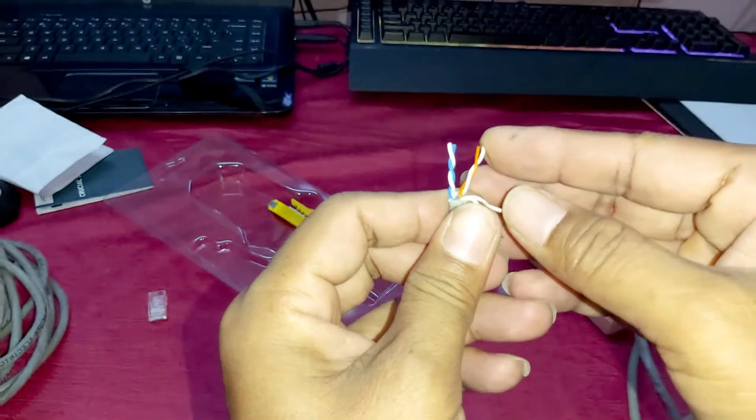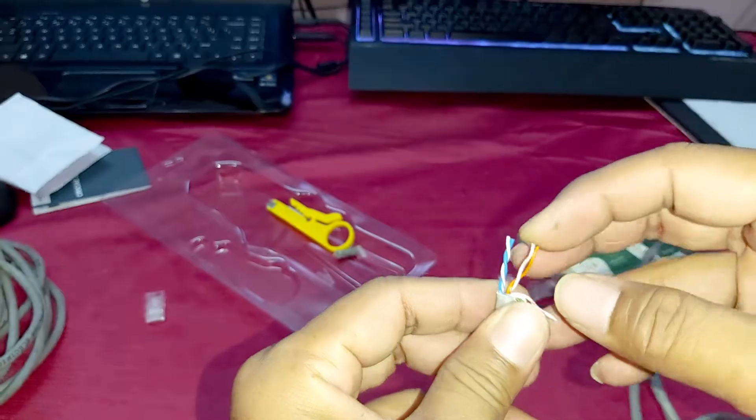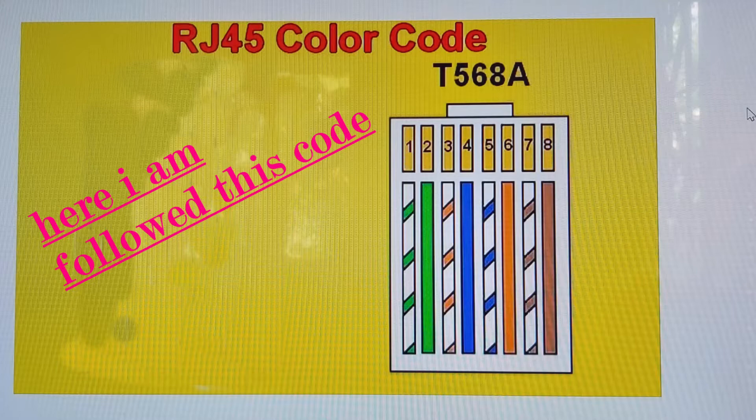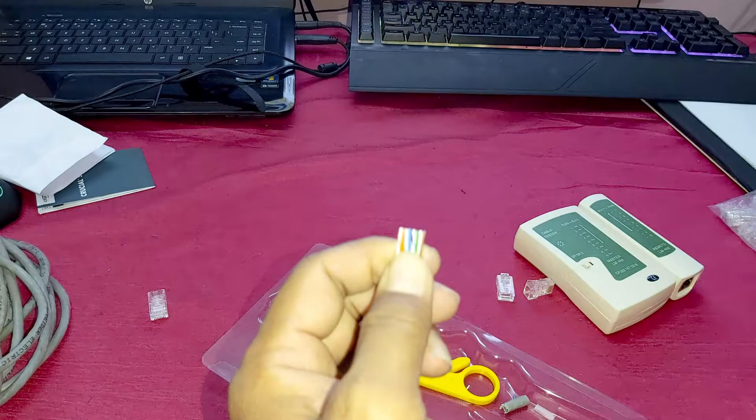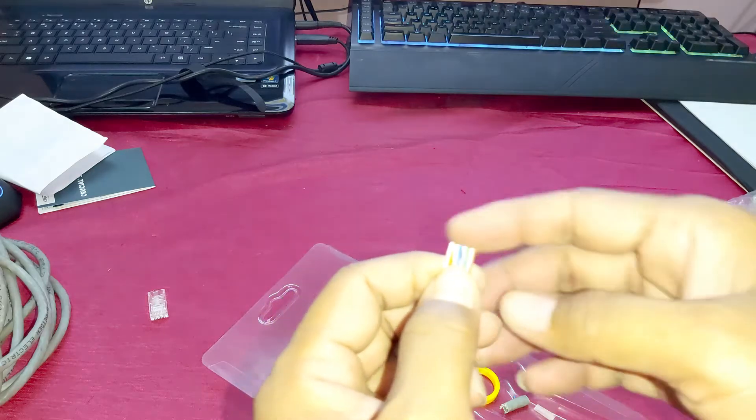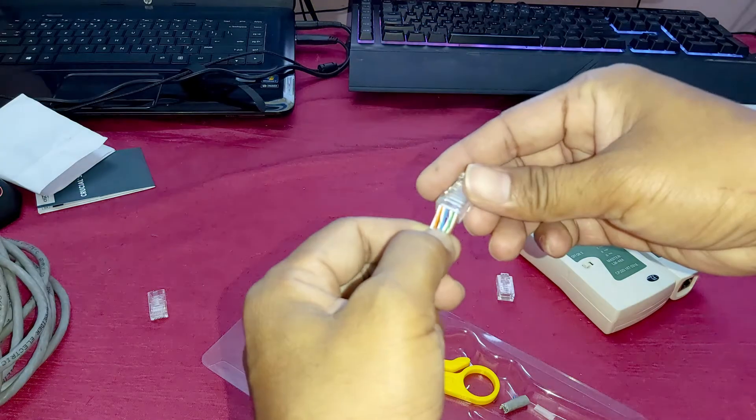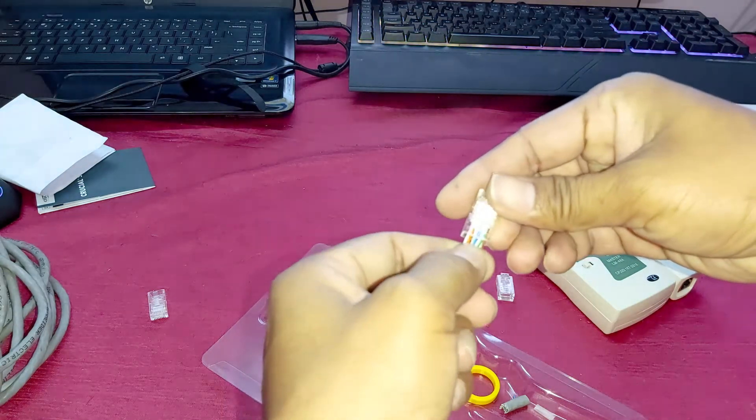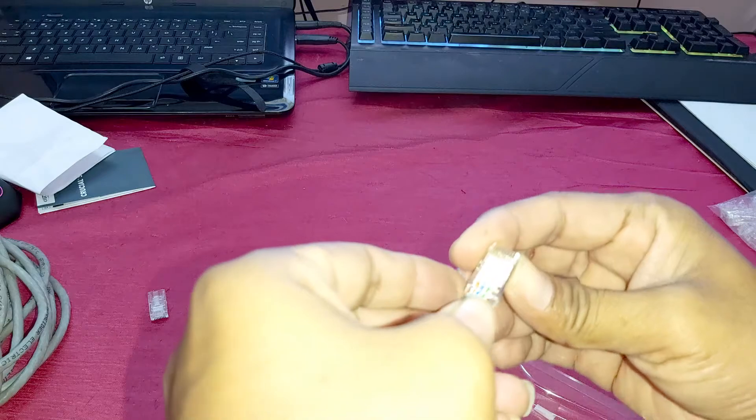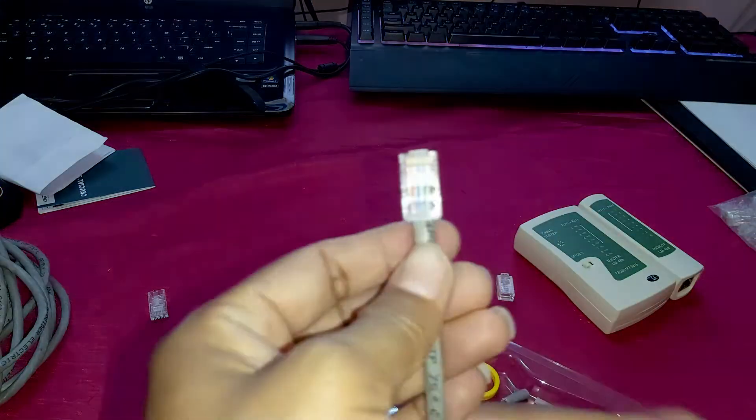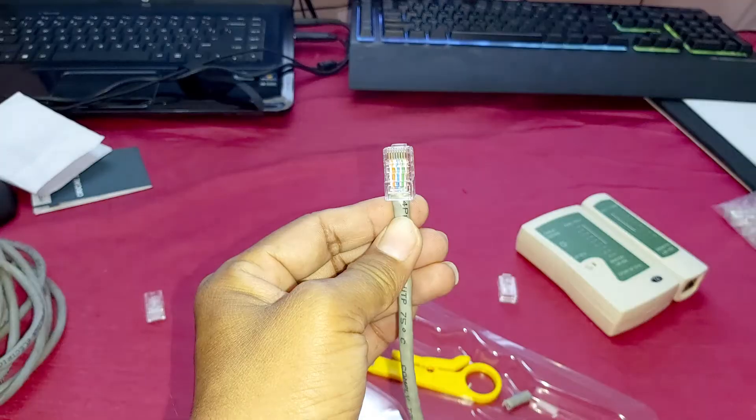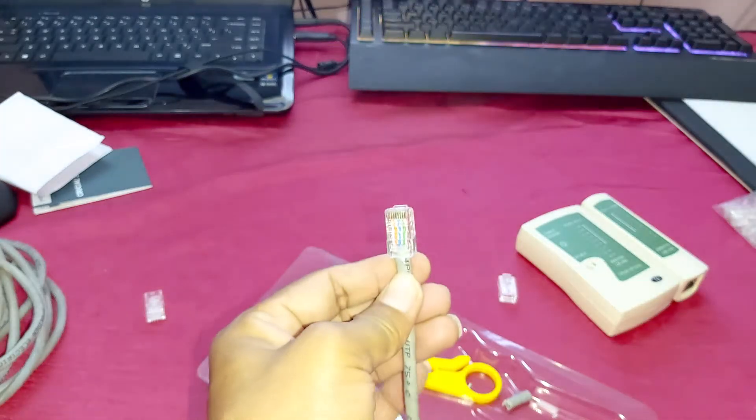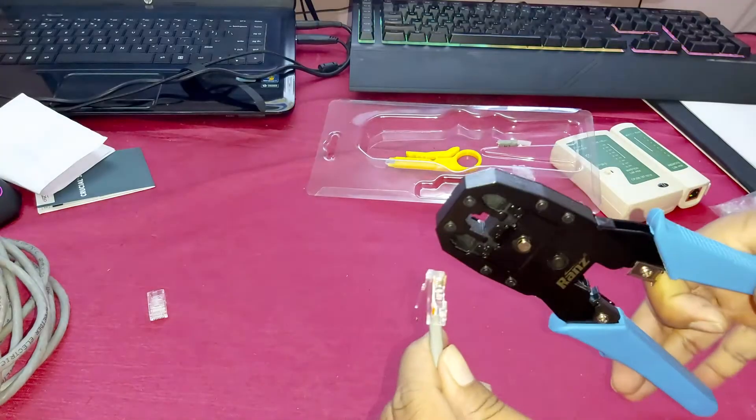This is the color code, guys. Now take the pliers.